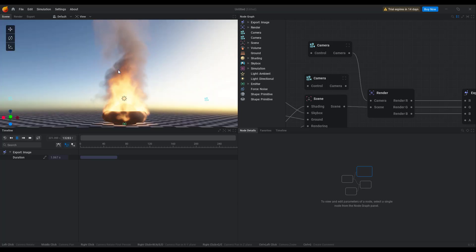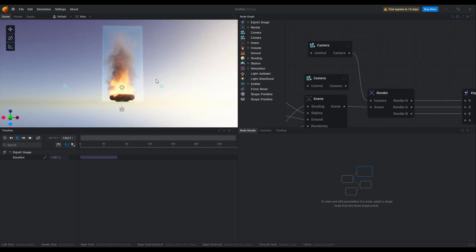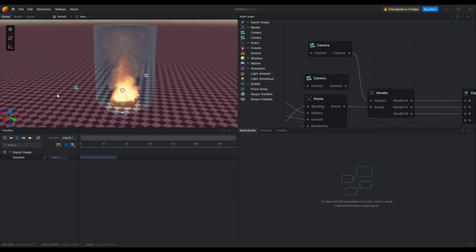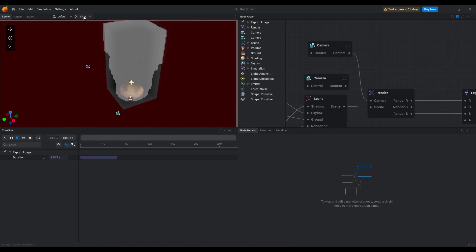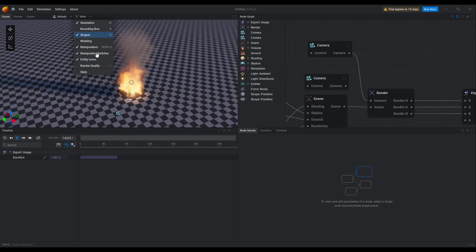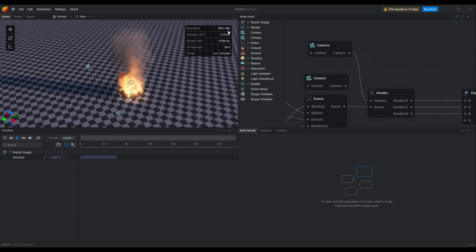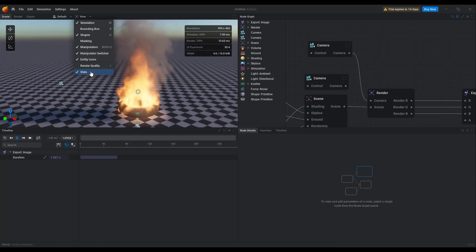There are a couple more updates to the UI. From here you can now choose to see different things. If you like to view the bounding box, you can preview the bounding box from here. If you'd like to see the masking, you can see that. Anything you like to preview within your viewport is directly under the view dropdown. If you'd like to see some statistics — go over to the statistics section — you can see how much VRAM it's using, how many frames this is running, and all of these things.